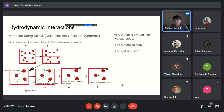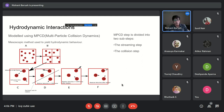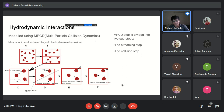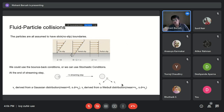In the MPCD collision step, the momenta of fluid particles are redistributed among each other following momentum conservation. Multiple fluid particles are considered simultaneously, and the dynamics follows the Navier-Stokes equation. This makes MPCD suitable for simulating our fluid particles.